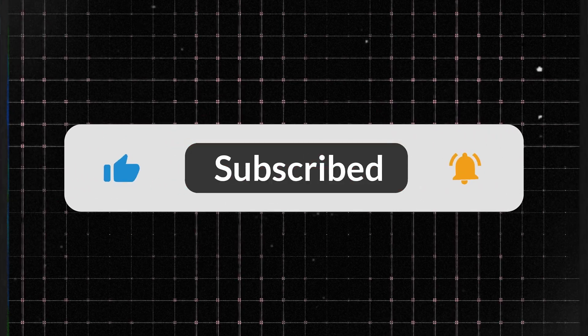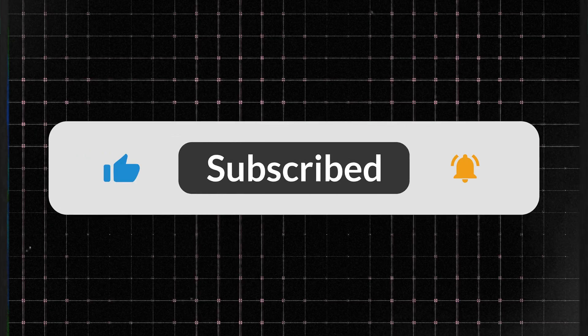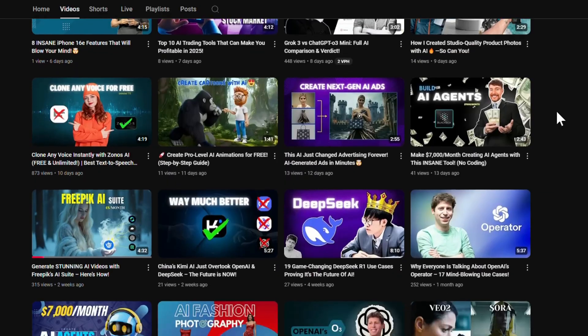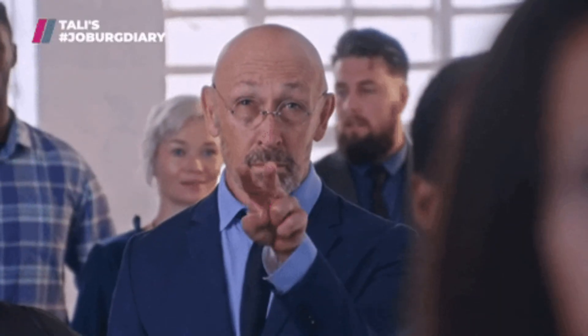And if you enjoyed this video, don't forget to like, subscribe, and hit the bell icon so you never miss out on the latest AI tools and creative tech. See you in the next one.